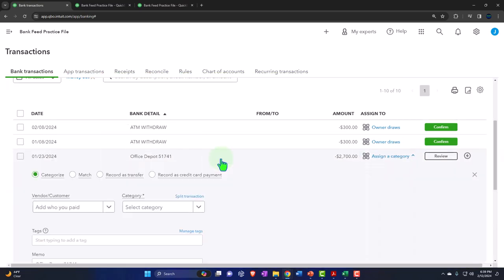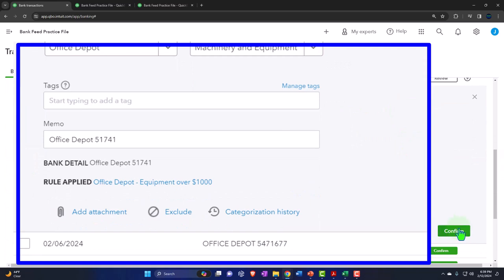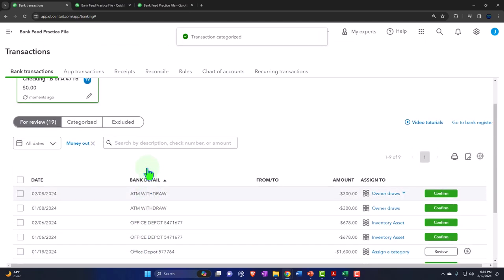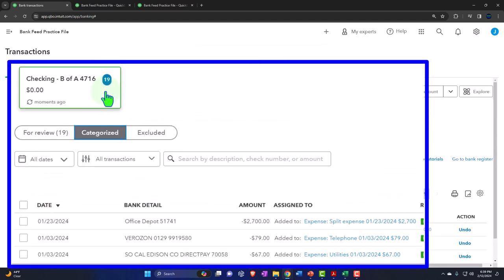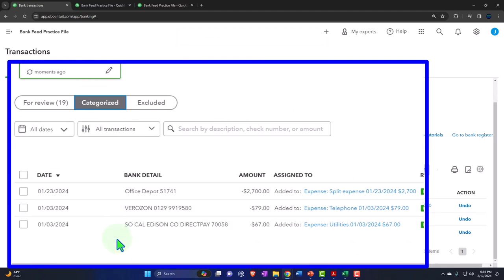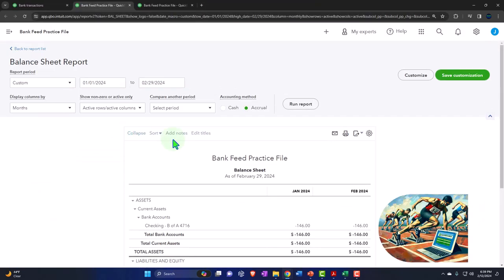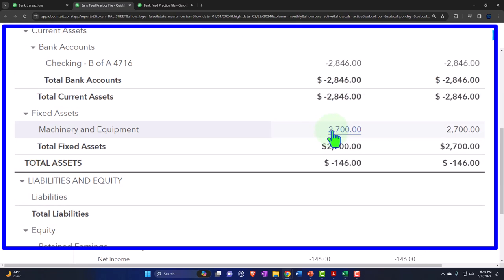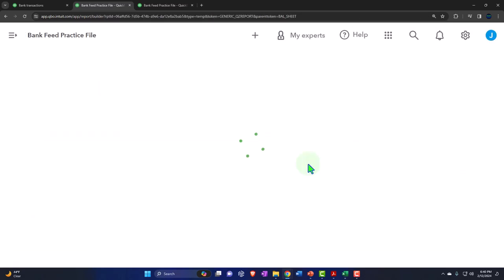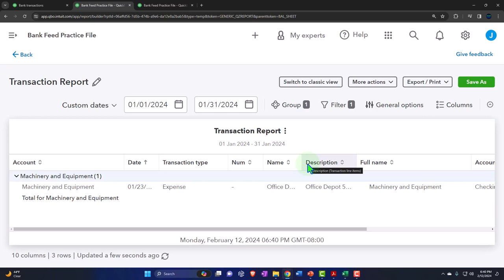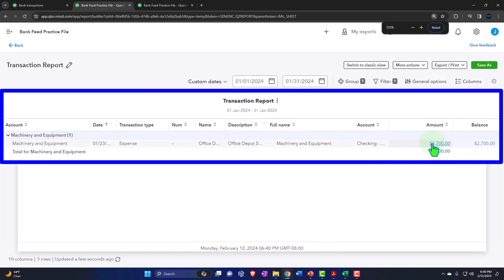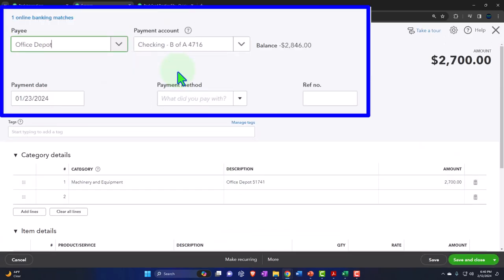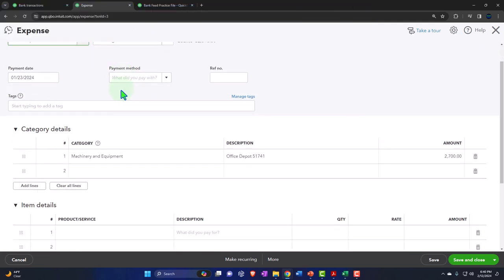Now let's check out our rule. These two transactions have had the rule applied; it has not been applied to the other two Office Depot transactions — not because the name is different or capitalized differently, but because those are below $1,000, so they didn't meet both conditions. These two did meet both conditions. If I go into this one and confirm, the rule has been applied. Roger that — confirm. And it's been moved from 'for review' to 'categorized.'